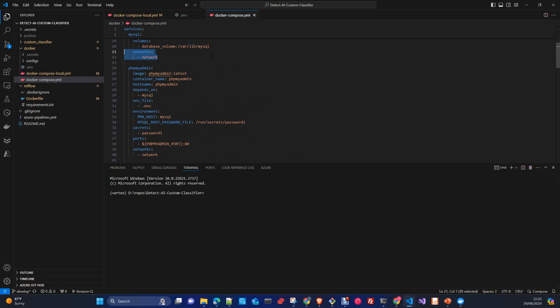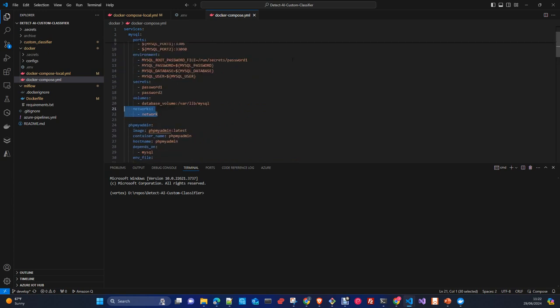Regarding networks: when you create a Docker Compose infrastructure, you can set up different networks. Think of it like a physical network switch — Docker assigns an IP address from that network to each container you plug into it. If you don't specify a network, containers won't be able to communicate with each other. This is critical because components like my custom classifier need to speak with the MLflow tracking server, and MLflow needs to speak with the database.